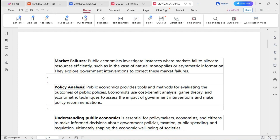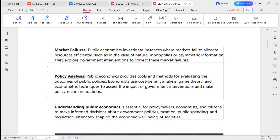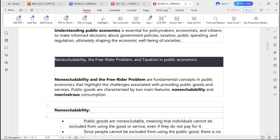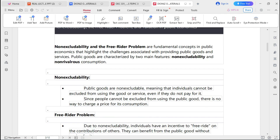Studying public economics is very important and essential for policymakers, economists, and citizens alike. Through knowledge of public economics, they can make informed decisions about economic development, government policies, taxation, public spending, and regulations, ultimately shaping the economic well-being of societies.